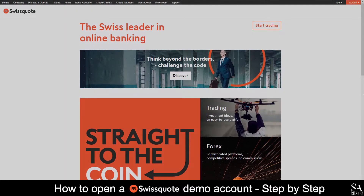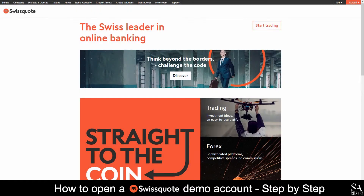Hi there, this is Jason from EssayShares and today I am going to show you step by step how to open a free trading demo account on SwissQuote. At the end of the video we will reveal a helpful tip that could be beneficial to you if you are looking to maximize your profit potential. Let's get started.